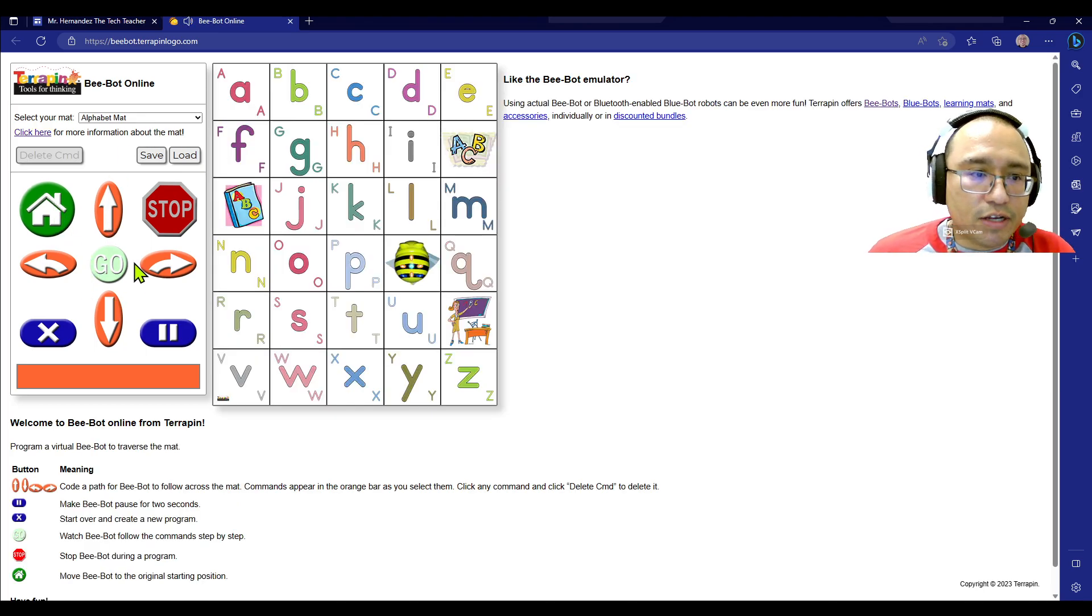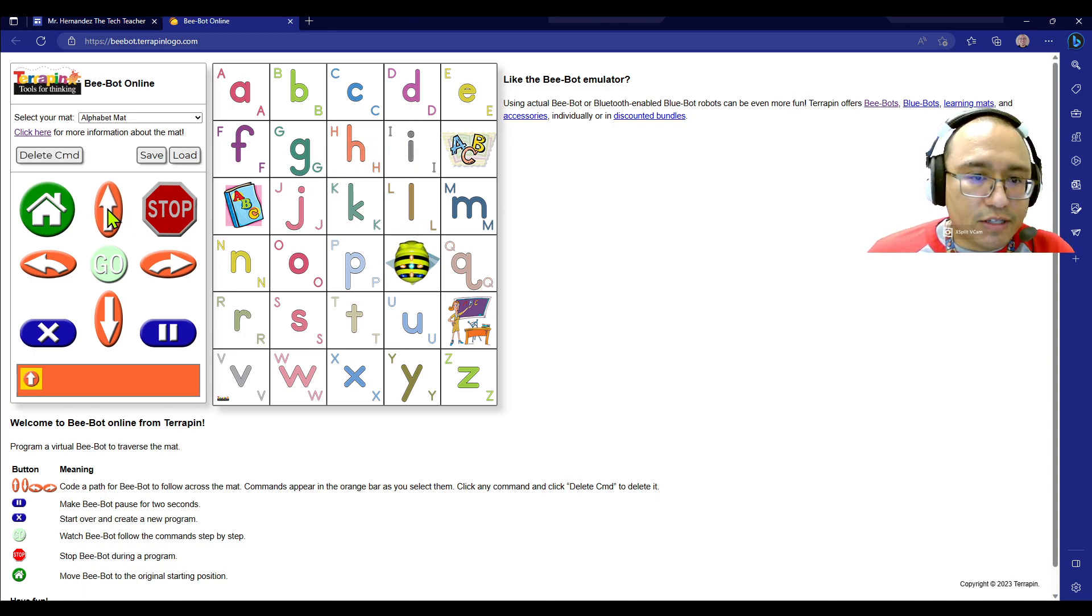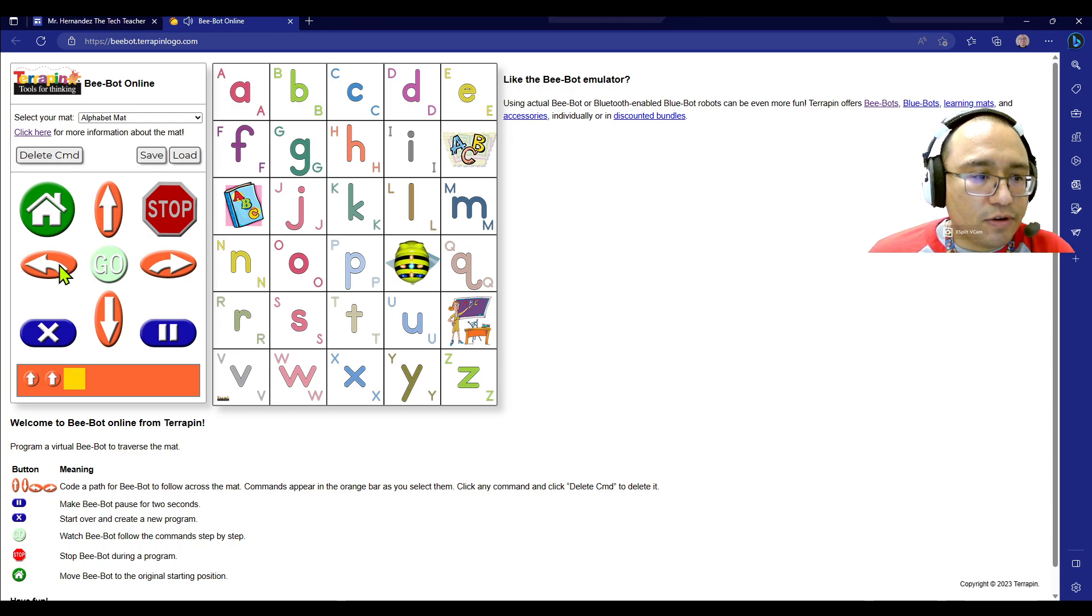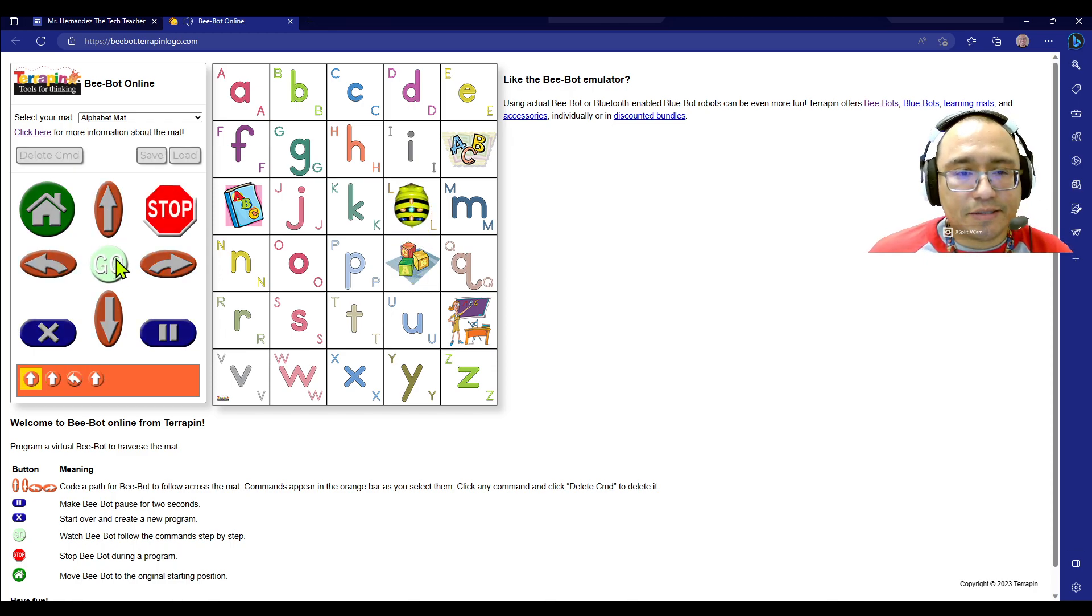So I'm going to press forward, forward, and left, forward, because I'm going to go to the letter H here in this example. Forward, forward, left, forward. Press go. Let's see.